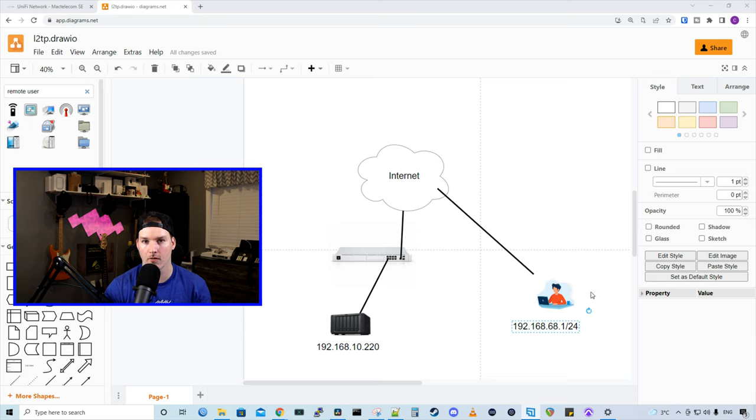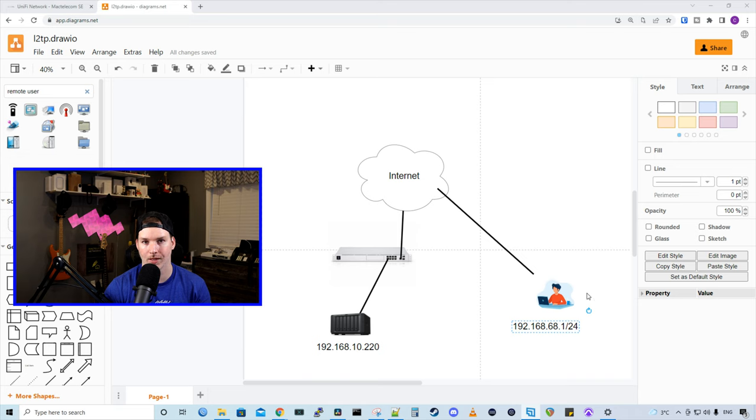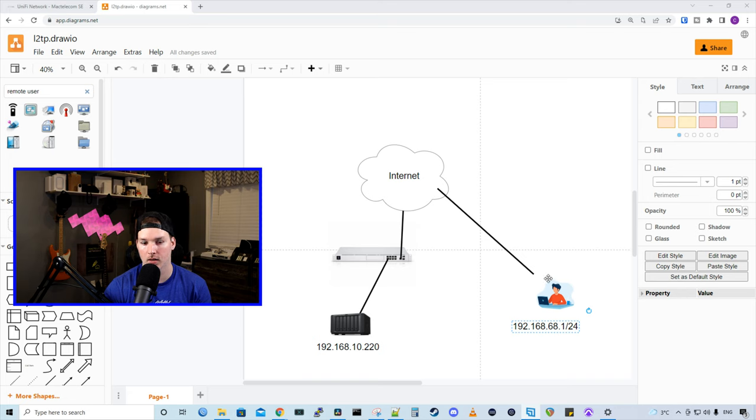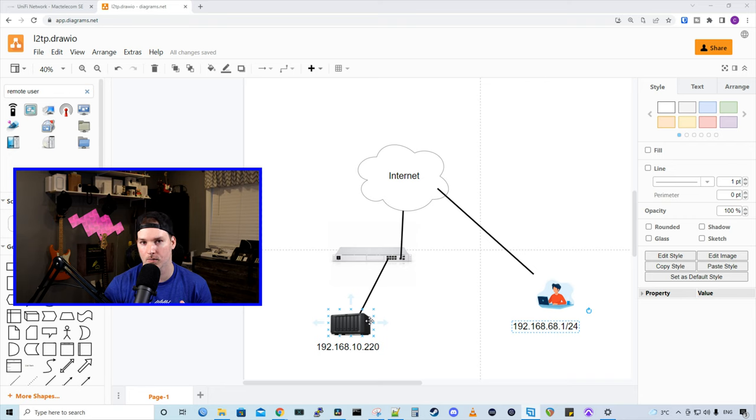On the other side, we have our remote users. We're gonna put them in the subnet of 192.168.68.1/24. And we only want them to have access to that Synology NAS so they can maybe access some files.